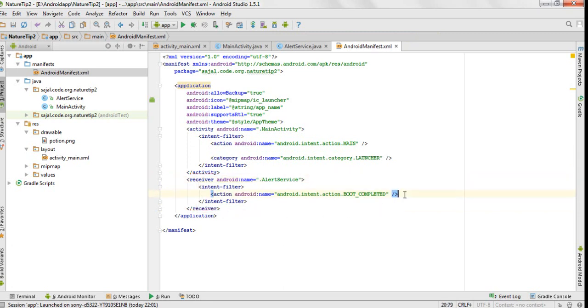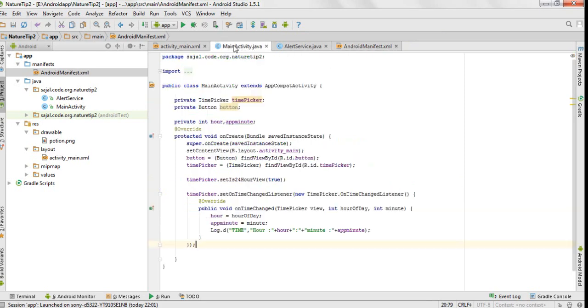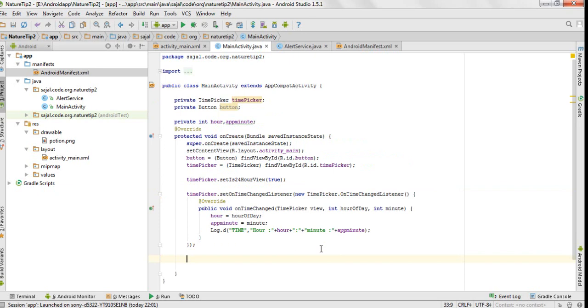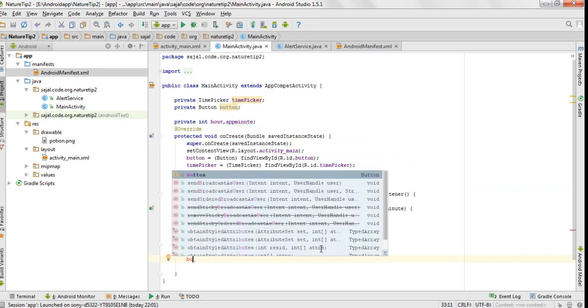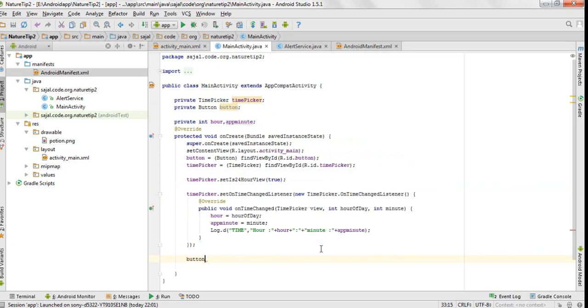And boot completed - I will explain this in a while. Now let's come back to our main activity button.